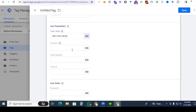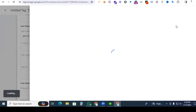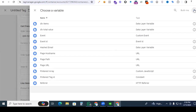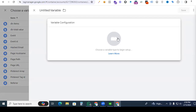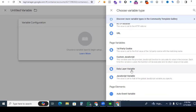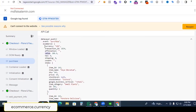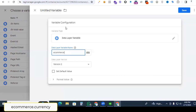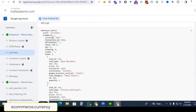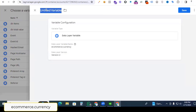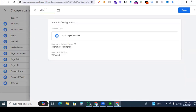Now it's time for currency — same process. Click the plus sign and also click the variable plus sign to create a currency variable as a data layer variable. Go to Tag Assistant to collect the variable for currency. Here we see currency — copy ecommerce, paste it, then dot currency. Copy currency and give the variable name 'DLV currency'. Save it.